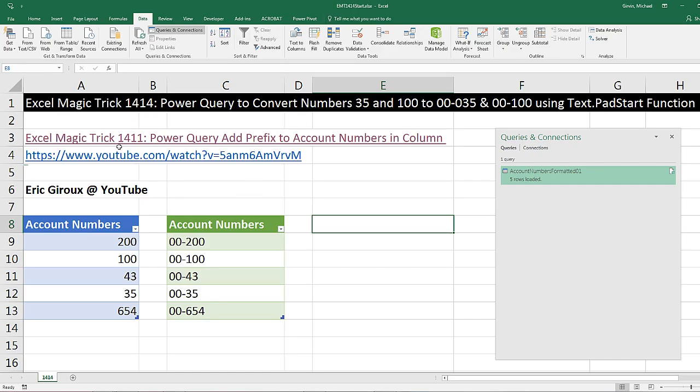Back in Excel Magic Trick 1411, we converted numbers in an Excel table using Power Query to account numbers with the correct prefix. In that example, the prefix was just going to be 00 dash, so we used the Format Add Prefix feature in Power Query.